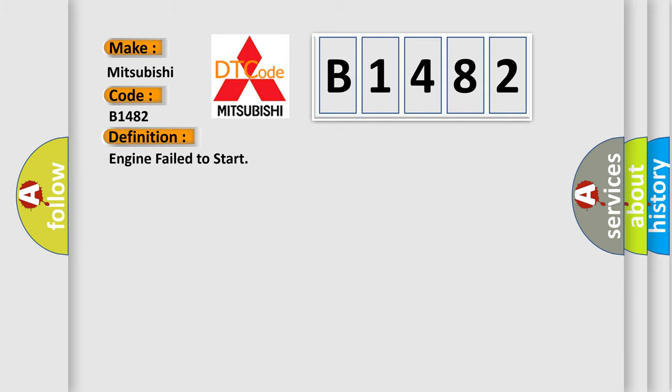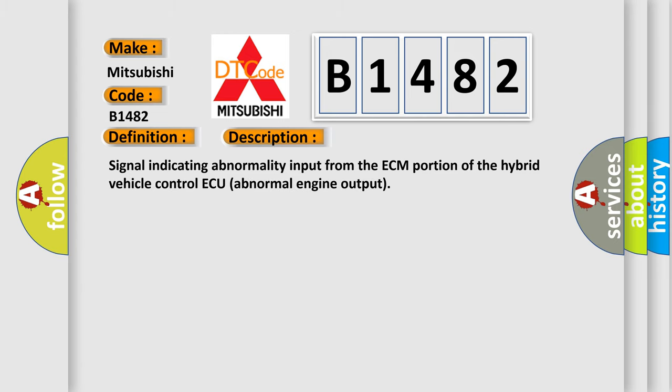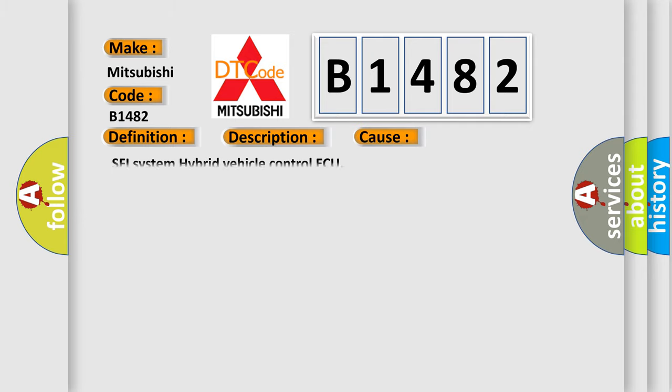The basic definition is: Engine failed to start. And now this is a short description of this DTC code: Signal indicating abnormality input from the ECM portion of the hybrid vehicle control, abnormal engine output. This diagnostic error occurs most often in these cases: